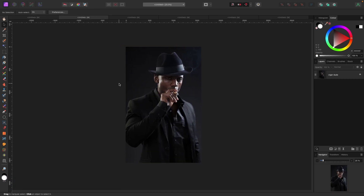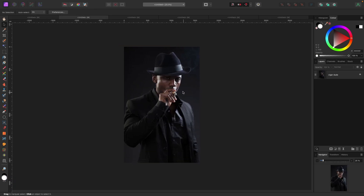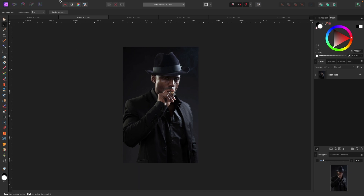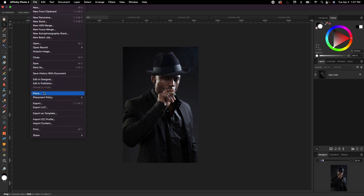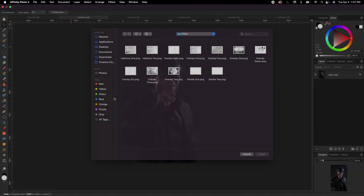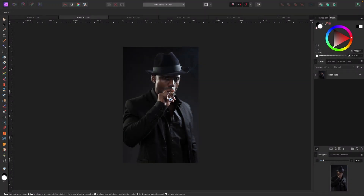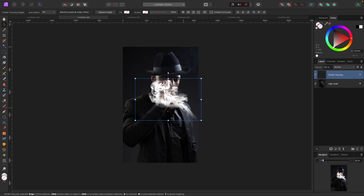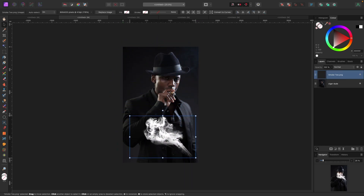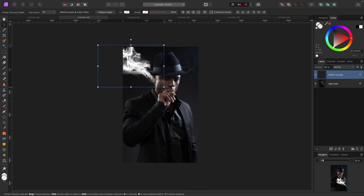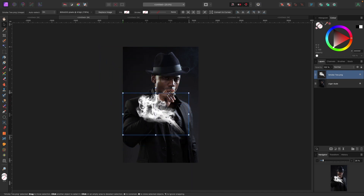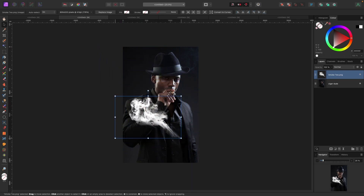In this photo I've got a guy who is smoking a cigar, and I want to add some additional smoke using an overlay. I've included a few smoke overlays in the download. To bring it in, I'll go to File > Place and under my PNGs I'll grab Smoke 2 and hit Open, then click and drag it out. You can see the smoke is now sitting on top of the photo and blending in. I want to flip it so the smoke comes from the other direction.